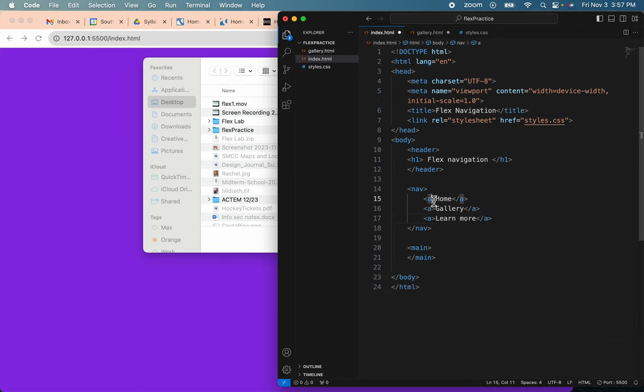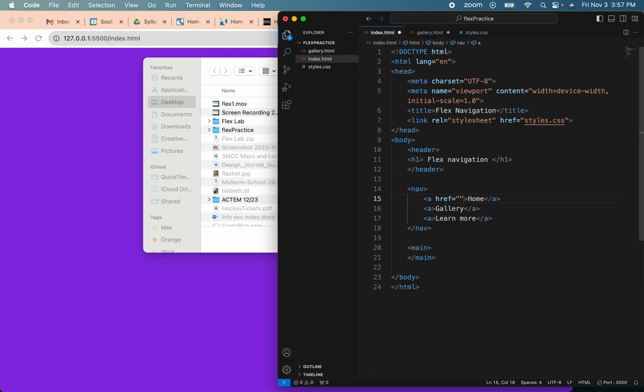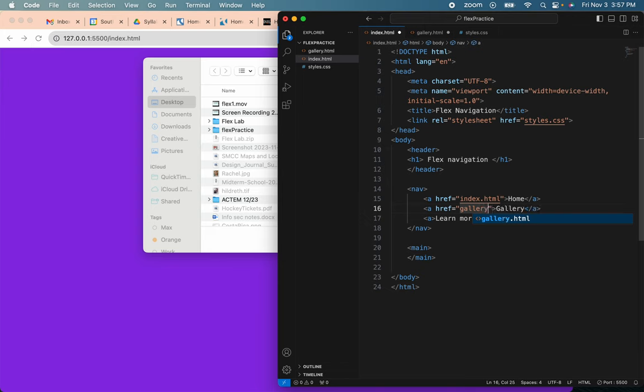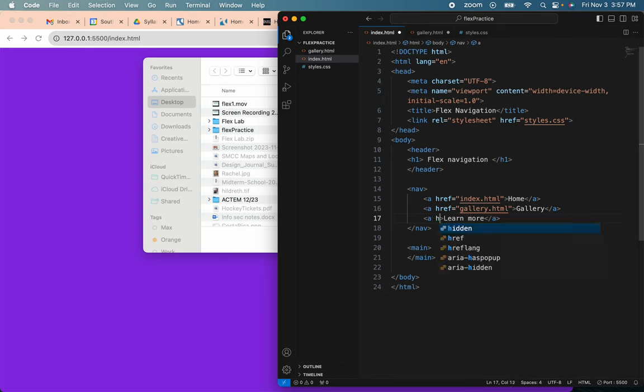And then I'll put in the actual references, href equals, this will be index.html. This one will be gallery.html. And this one will be...